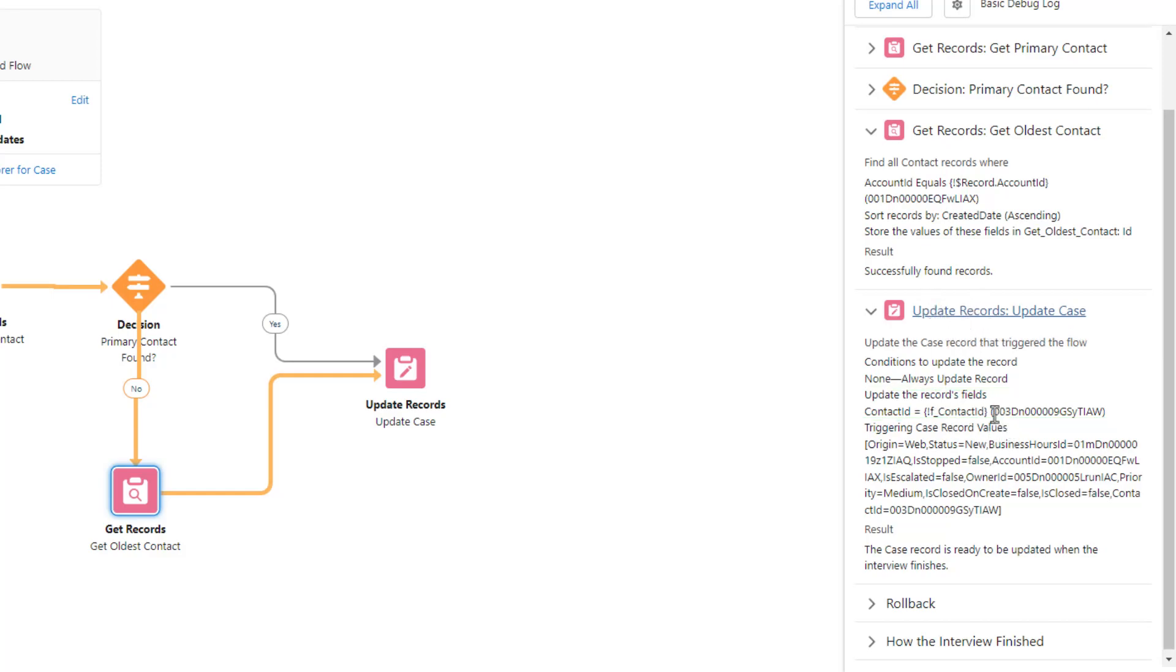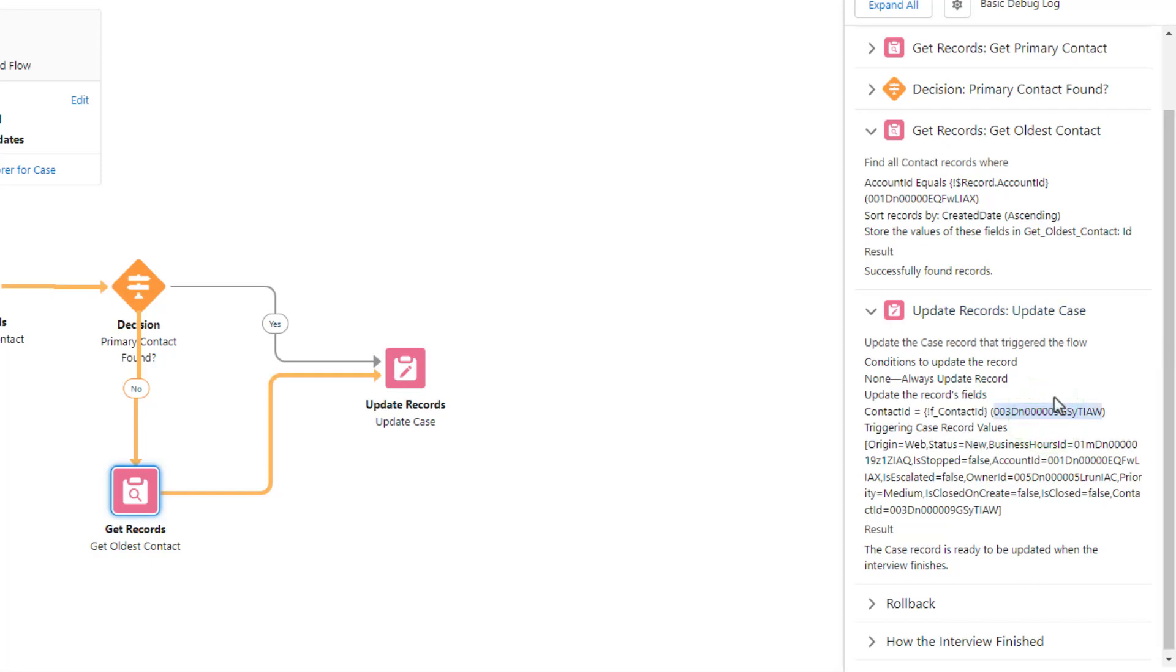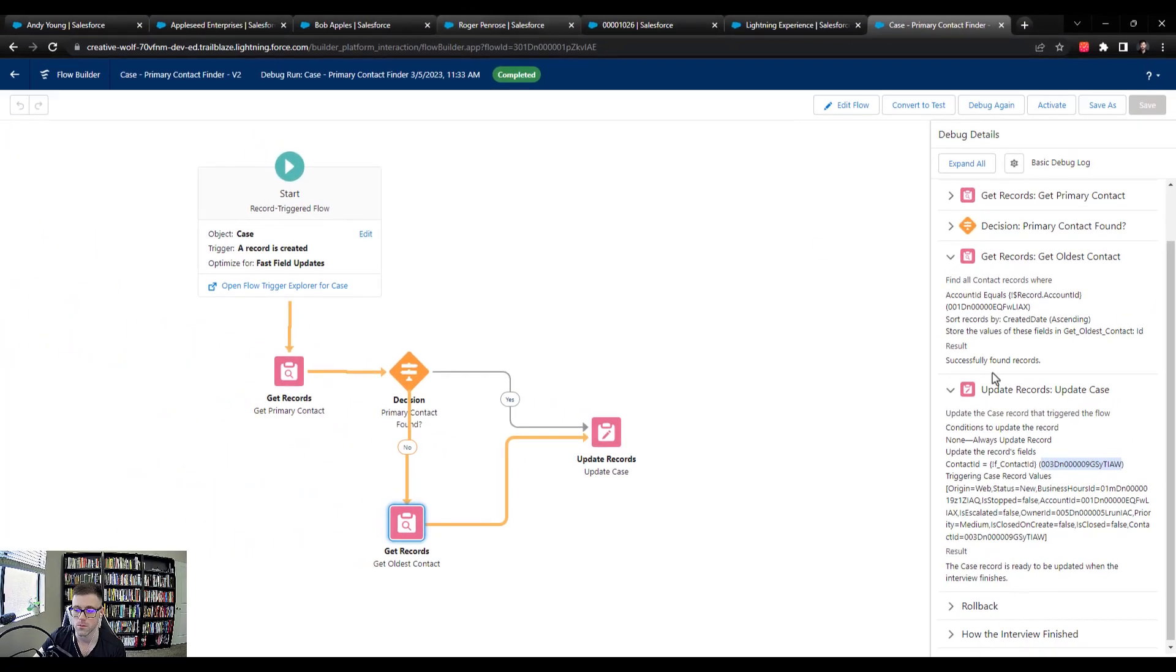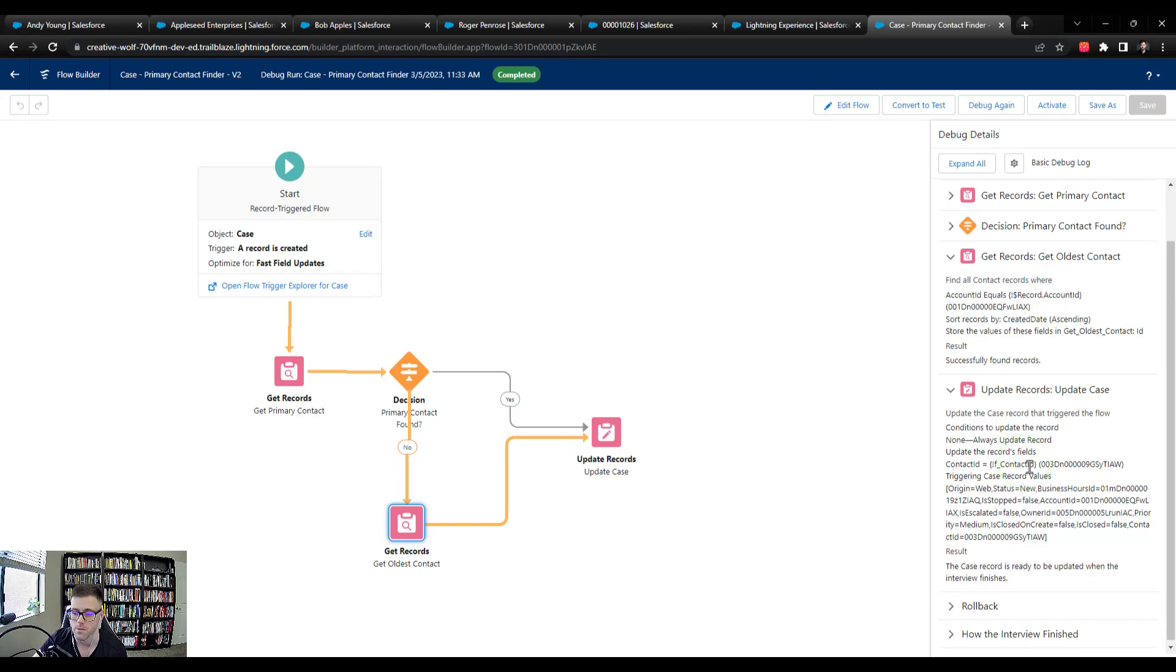And then our formula actually kind of spit out the ID that it evaluated as. So our formula logic ran, it checked if the primary contact was blank. If it was, then it used the oldest contact. And so we would hope that this ID here corresponds with the oldest contact between Bob Apples and Roger Penrose. So let's double check and see if that's true.